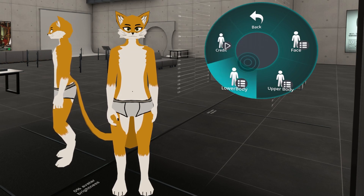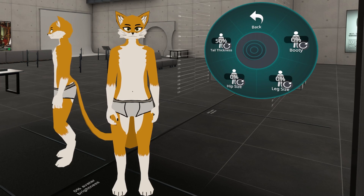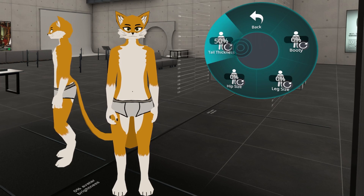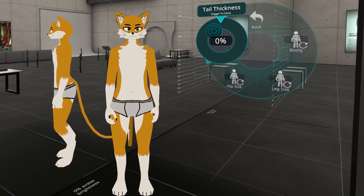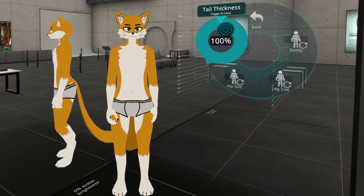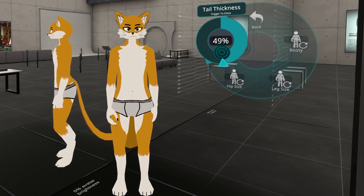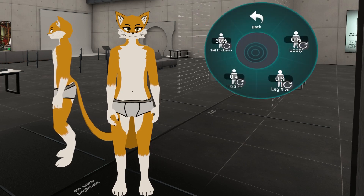Going to the lower body, you can see that we start with tail thickness. Tail thickness is by default at 50%. You can have a very thin tail or a very wide one.